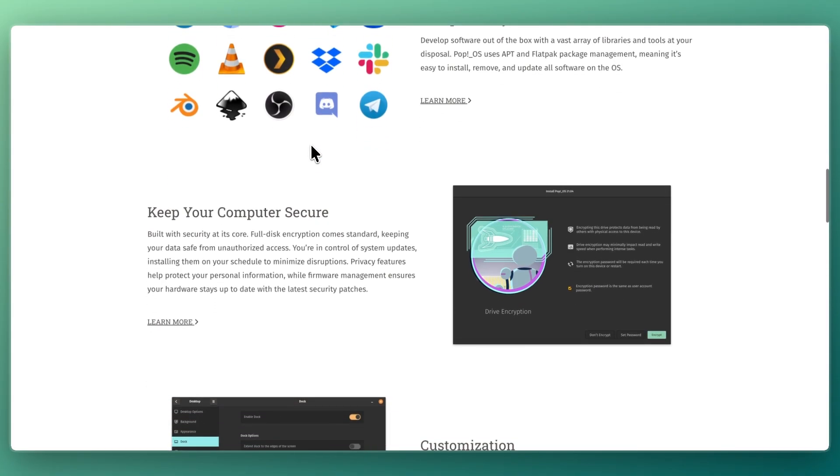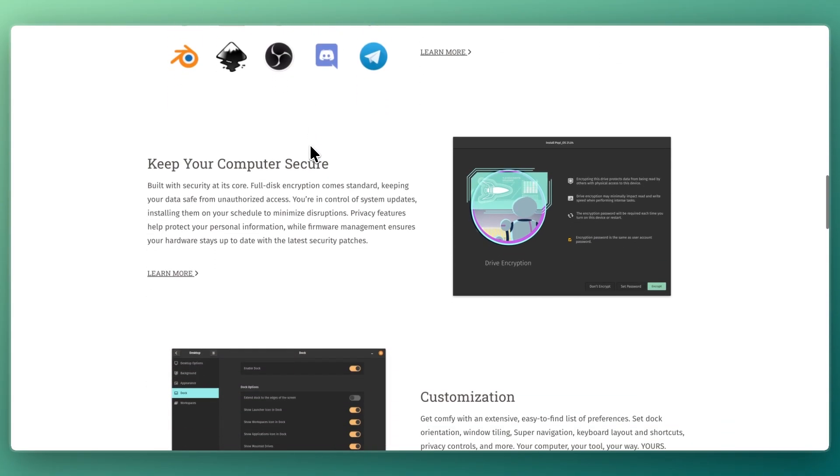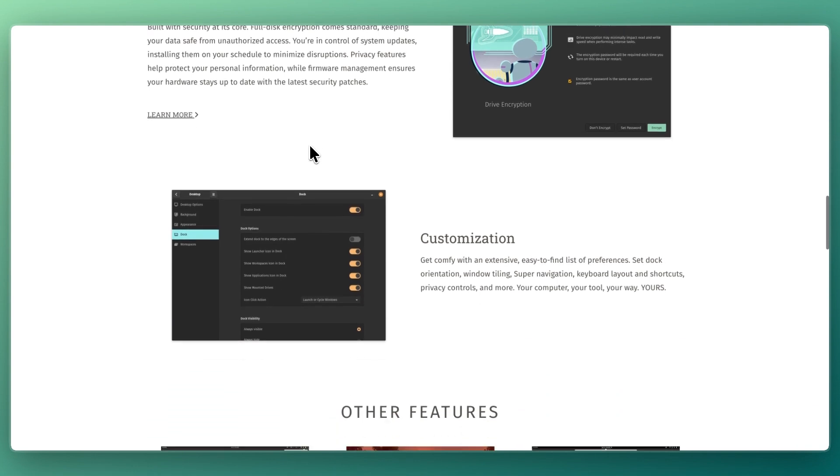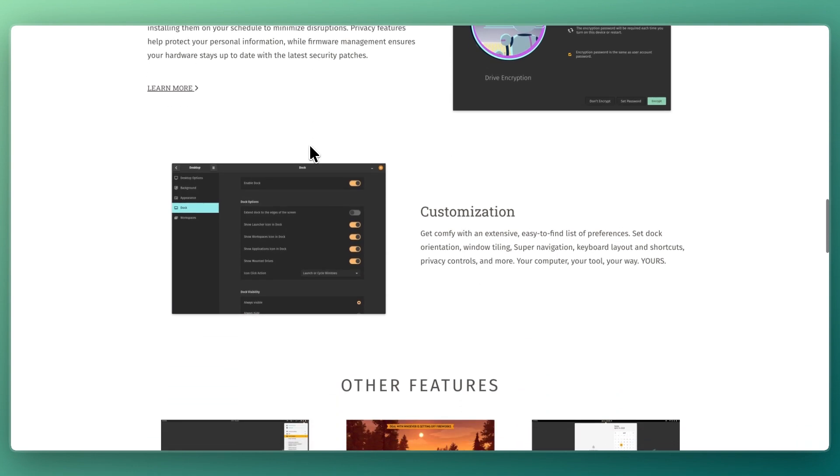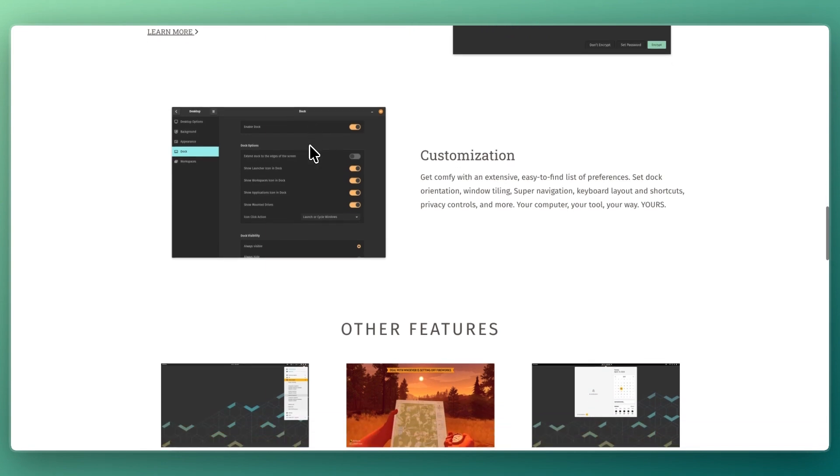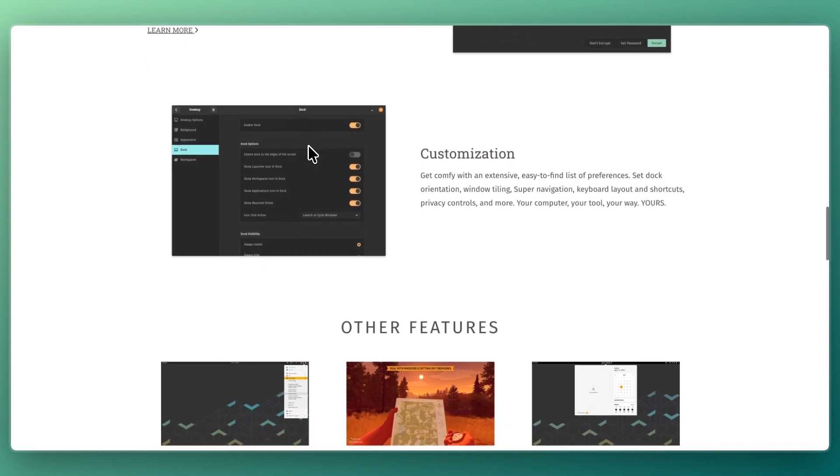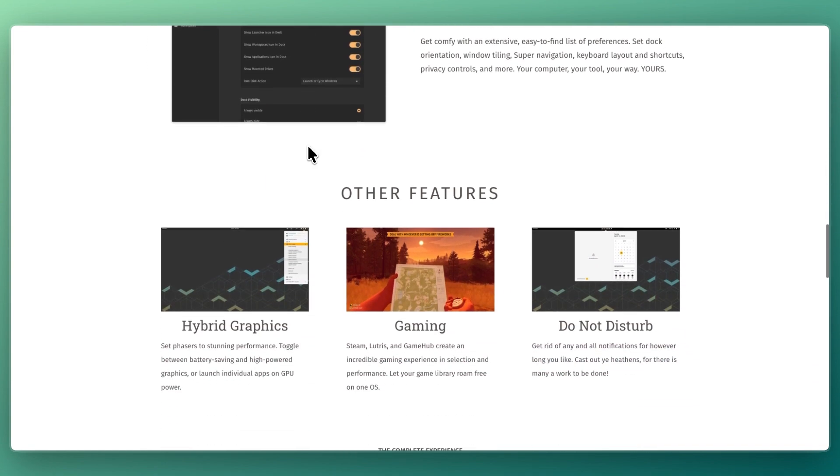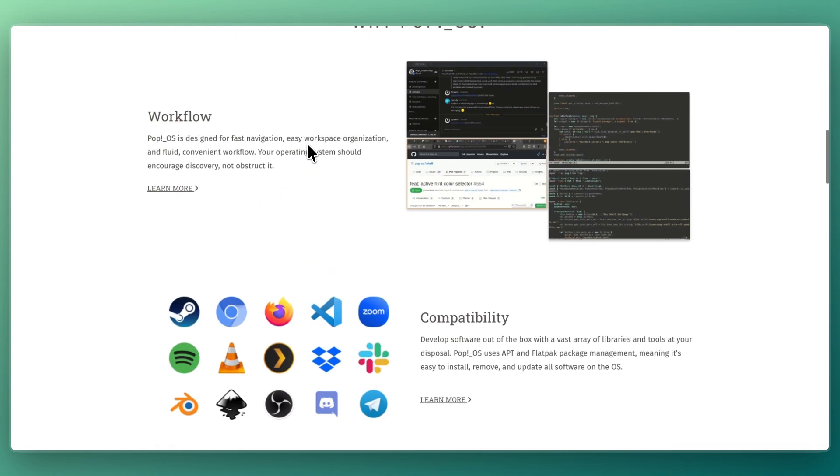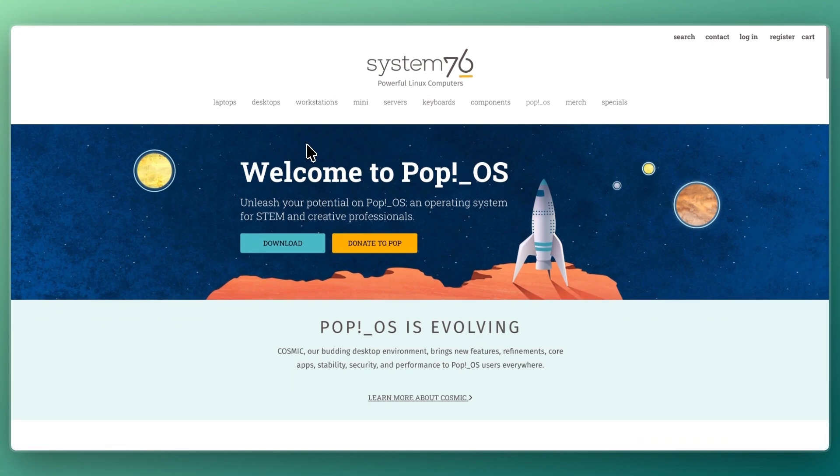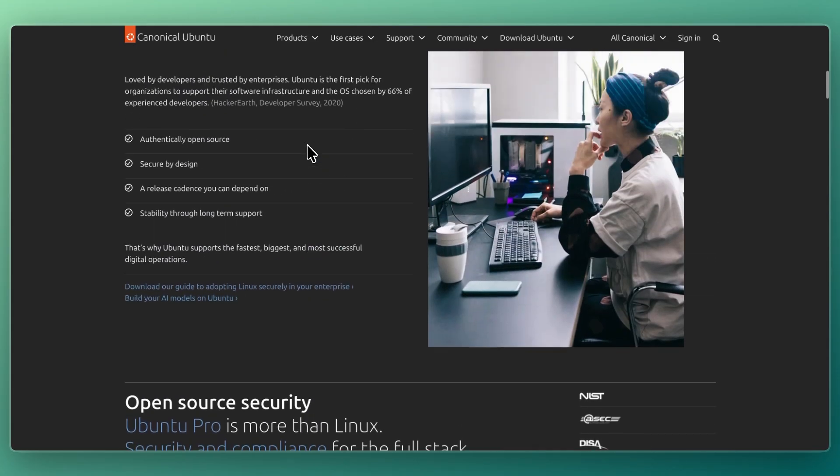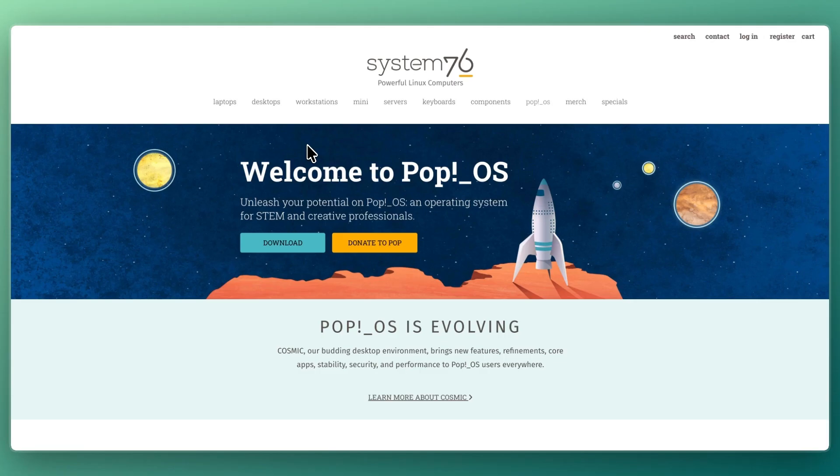On the other hand, I would go with PopOS if you want tiling window management and productivity features built-in, if you care about gaming or creative work with strong GPU support, or if you prefer a modern streamlined workflow with minimal extra setup. So that concludes this comparison of Ubuntu vs PopOS.